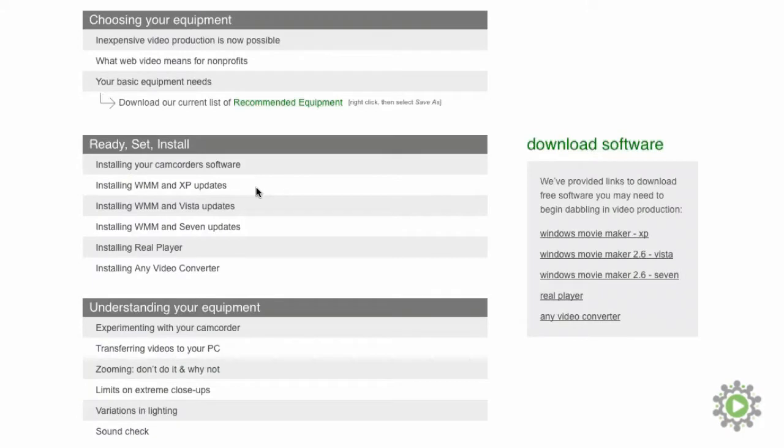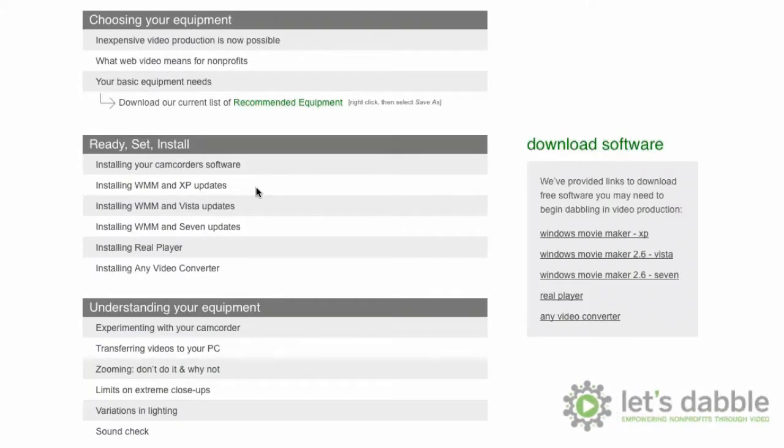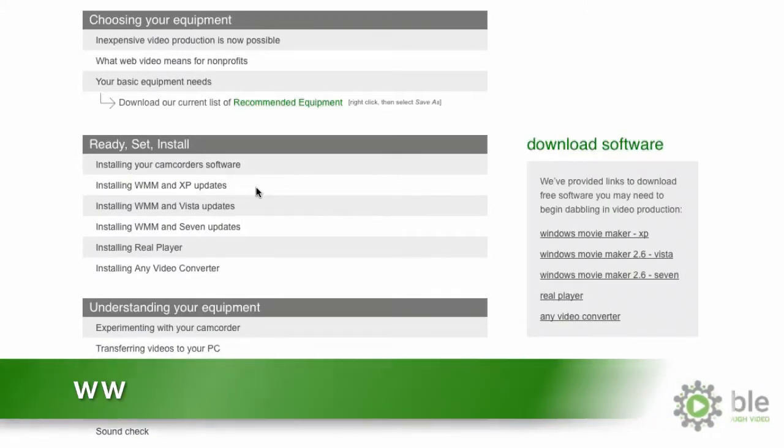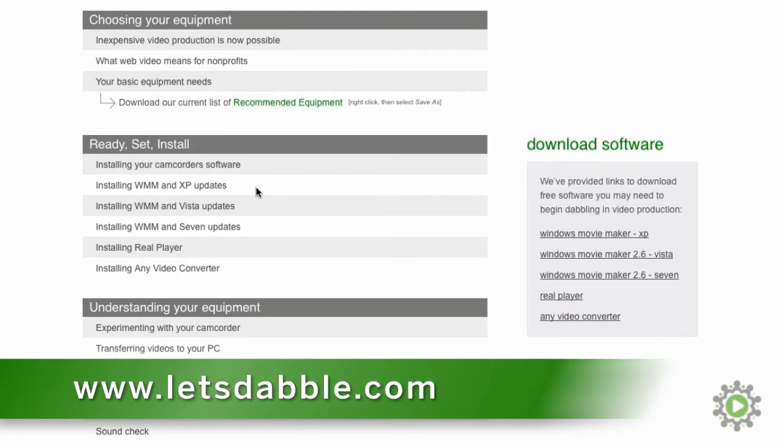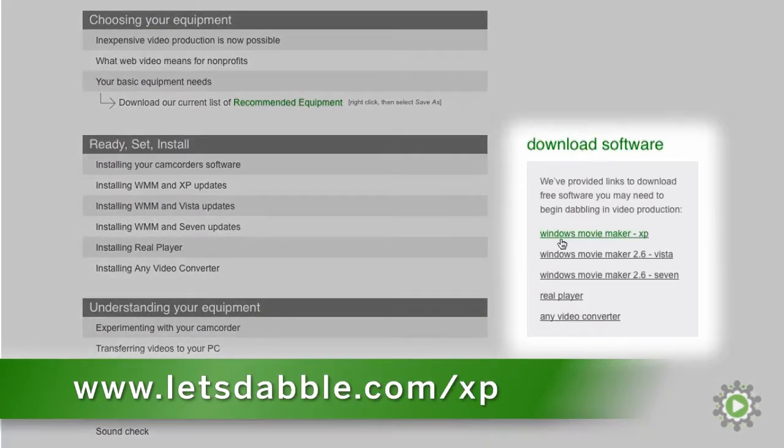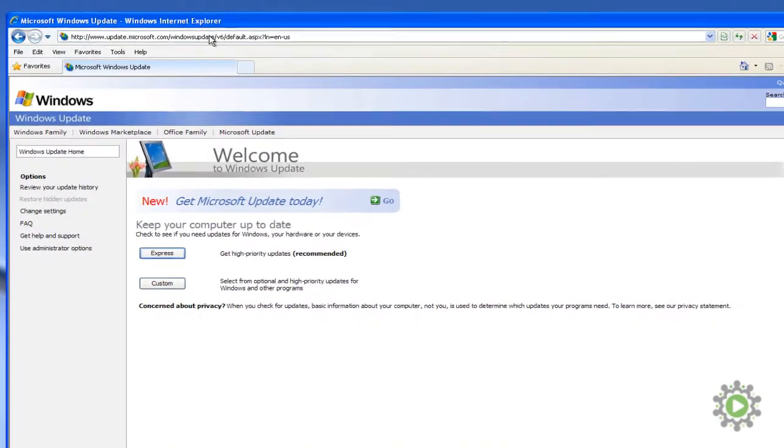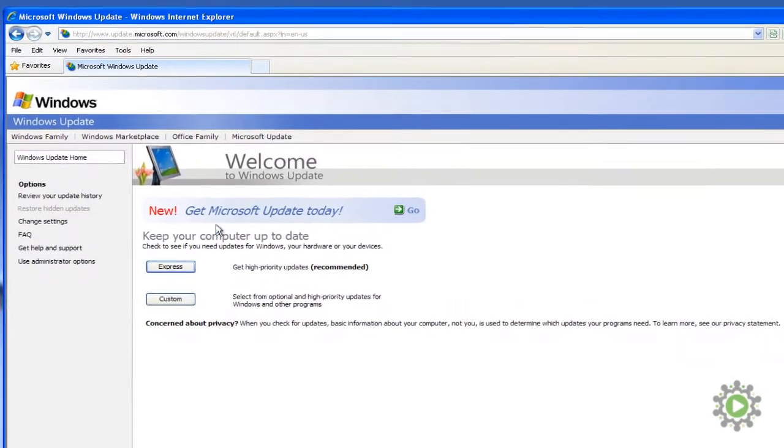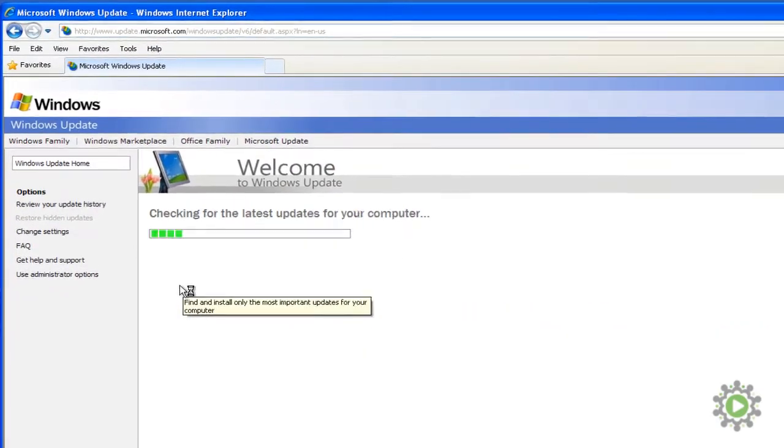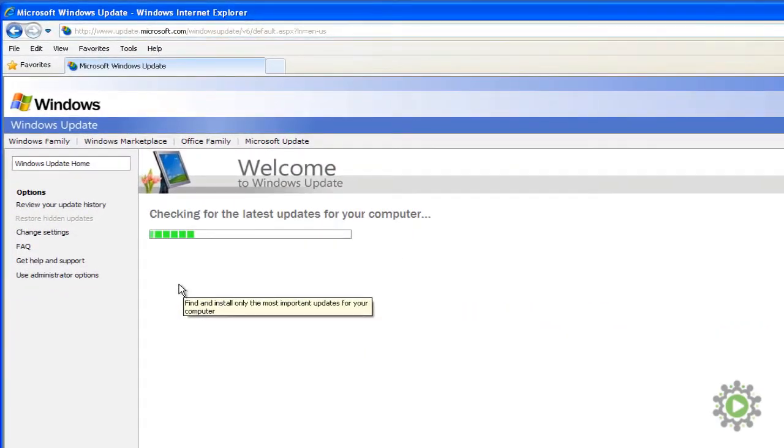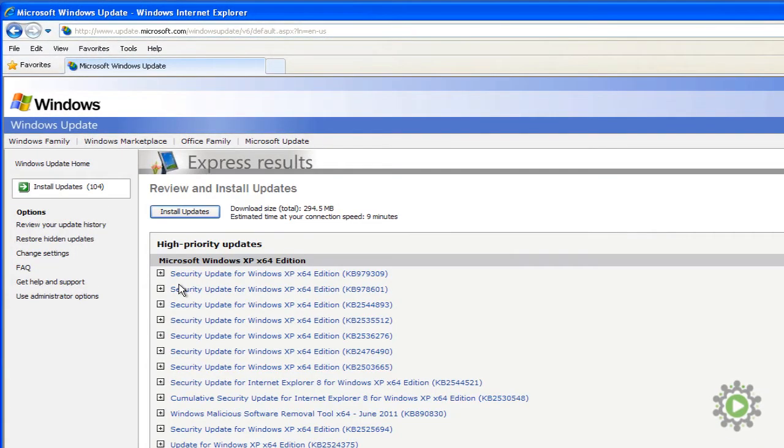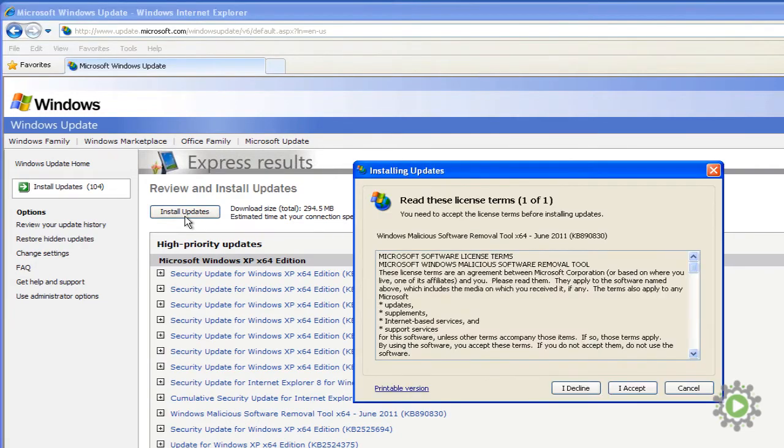In order to update your XP computer with Service Pack 3, go to www.letsdabble.com/xp or click on the link we've provided beside this video to shoot over to the Microsoft updating website for XP. Once there, follow the on-screen prompts to update your computer. And when they are finished downloading and installing, restart your computer for the updates to take effect.